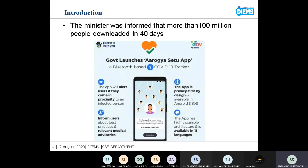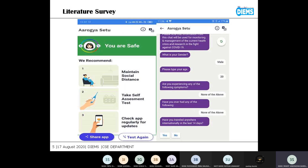The developers say that all the data the user provides to the app will not be misused anywhere. It is for the user's safety, and all the information it asks for is used to assist the user.